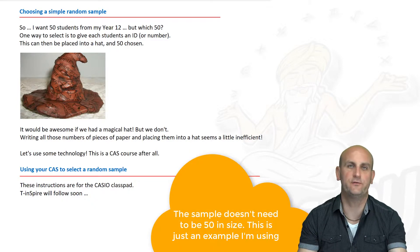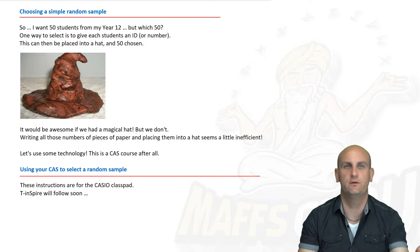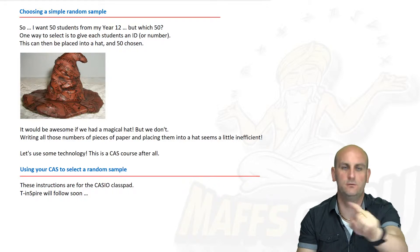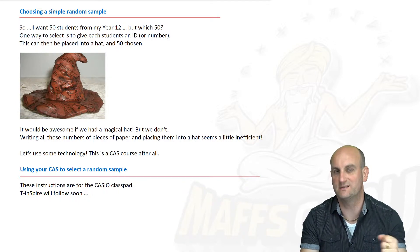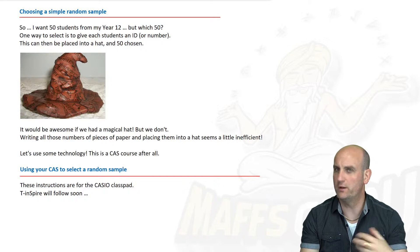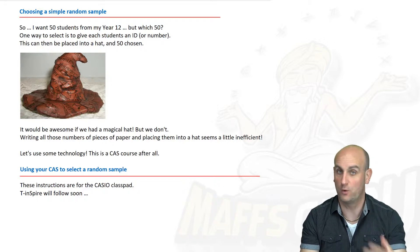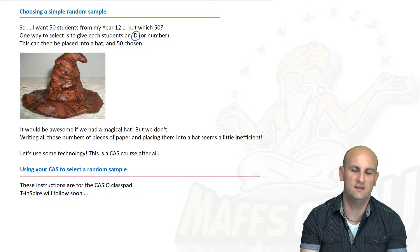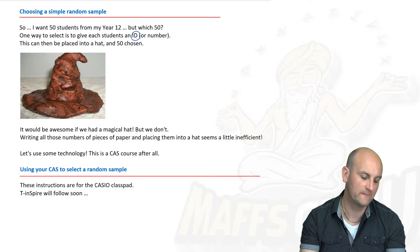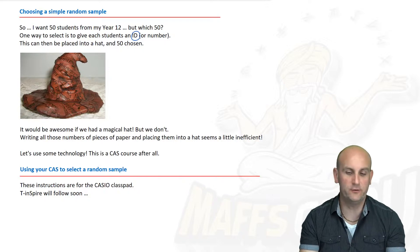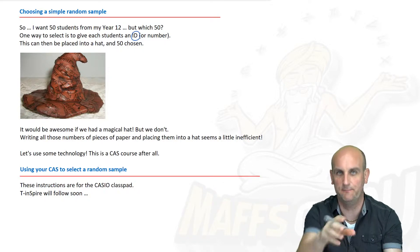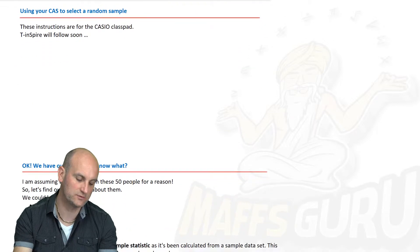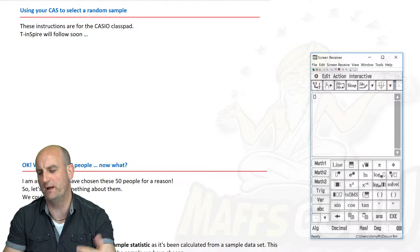But which 50 do I choose? If I stand outside the boys' changing rooms and just pick people as they walk by, my sample isn't random — I've chosen from a bad location. So I'm going to find ways to choose those 50 people quite randomly. Every student has an ID number, so I could print them all off, cut them up, scrunch them up, put them in a sorting hat and pick them out one by one. But that's very time-consuming. Because this is a CAS course — a technology-enabled course — we can use our CAS calculator to do this for us.